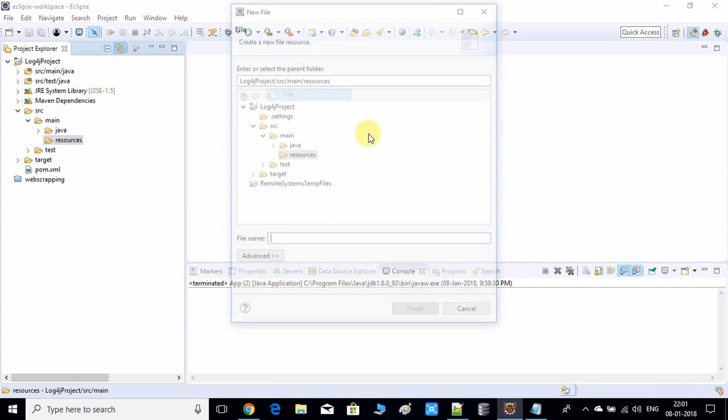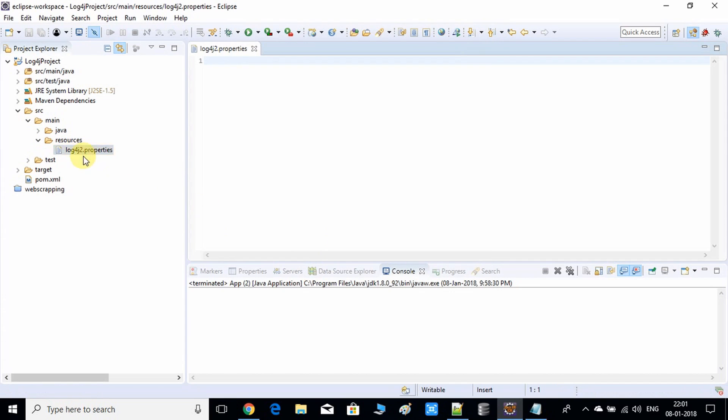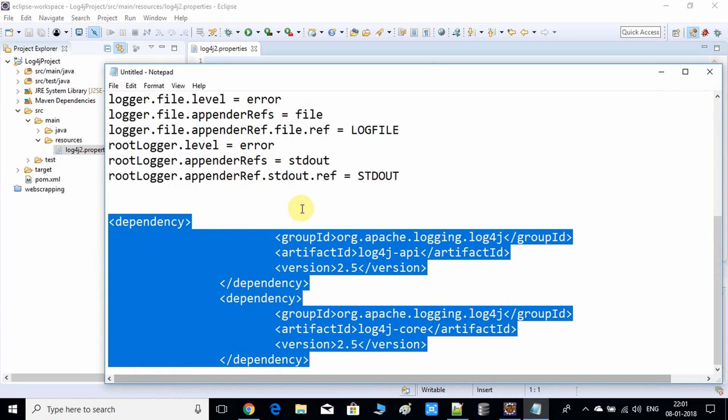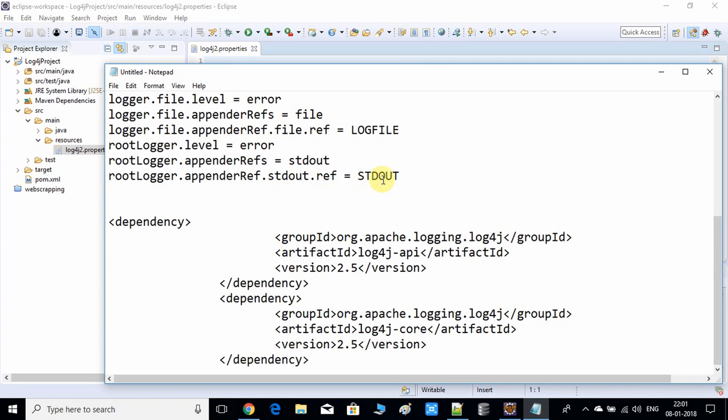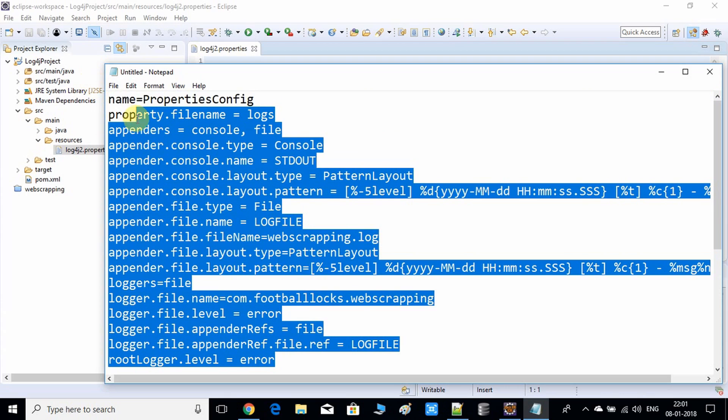Now we have to create the log4j2.properties file. I'm going to create log4j2.properties file and click finish. Here we have the log4j.properties file. We require property values inside this file.